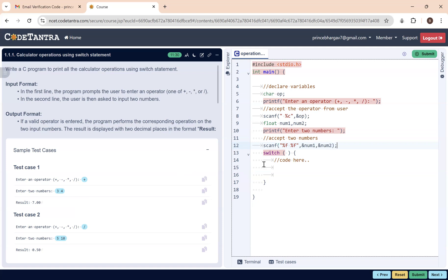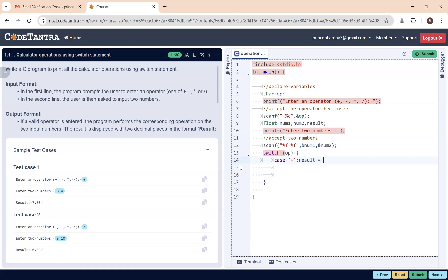As required, this operation has to be performed using the switch statement. The expression I'm passing to switch is the operator variable 'op', since switch cases allow comparison with characters as well. I'll also declare one more variable called 'result' to store the computed value. For the first case, when the operator is '+', I compute result = num1 + num2 and break.